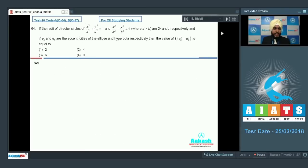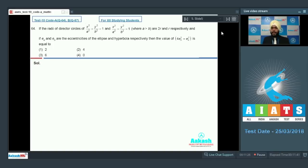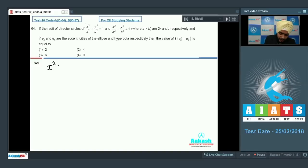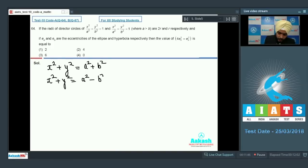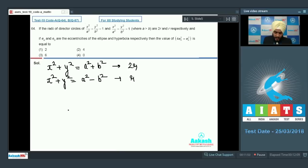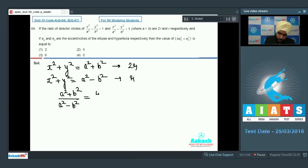Question 64 says: if the radii of the director circles of the ellipse x²/a² + y²/b² = 1 and the hyperbola x²/a² minus y²/b² = 1 are 2r and r respectively, and e_e and e_h are the eccentricities of the ellipse and hyperbola, find 4(e_h² minus e_e²). The director circle of an ellipse is x² + y² = a² + b², and for a hyperbola it is x² + y² = a² minus b². Since the radius of the ellipse's director circle is 2r and the hyperbola's is r, we get (a² + b²)/(a² minus b²) = 4.